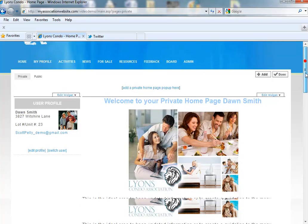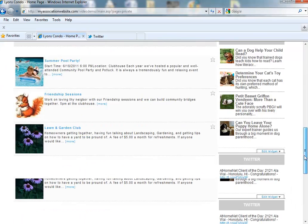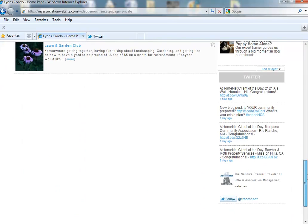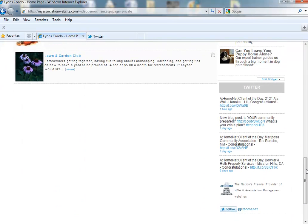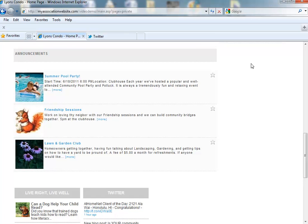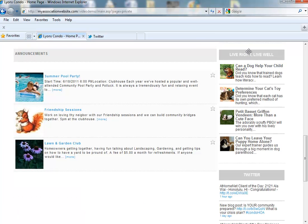All new widgets go to the bottom of the page, so let's scroll down and take a look. You will now see our Twitter feeds, and this widget can be moved anywhere you like on the page.